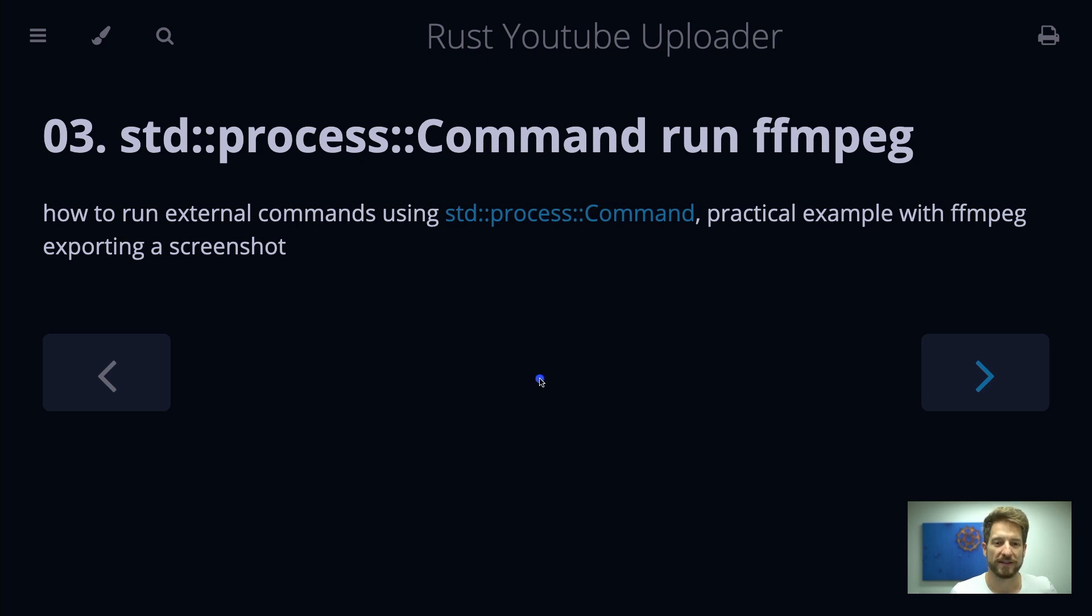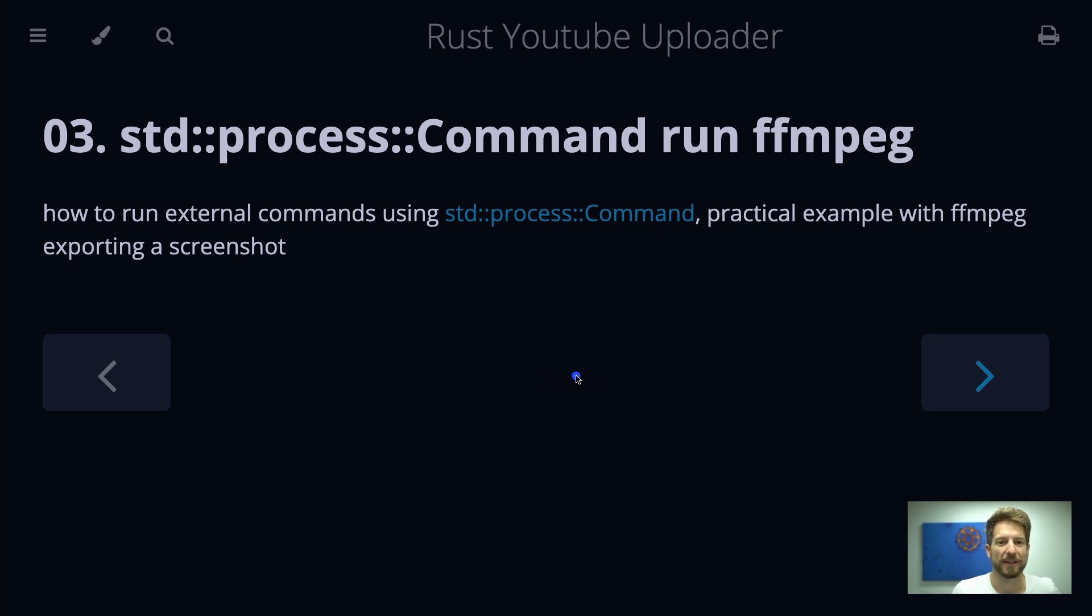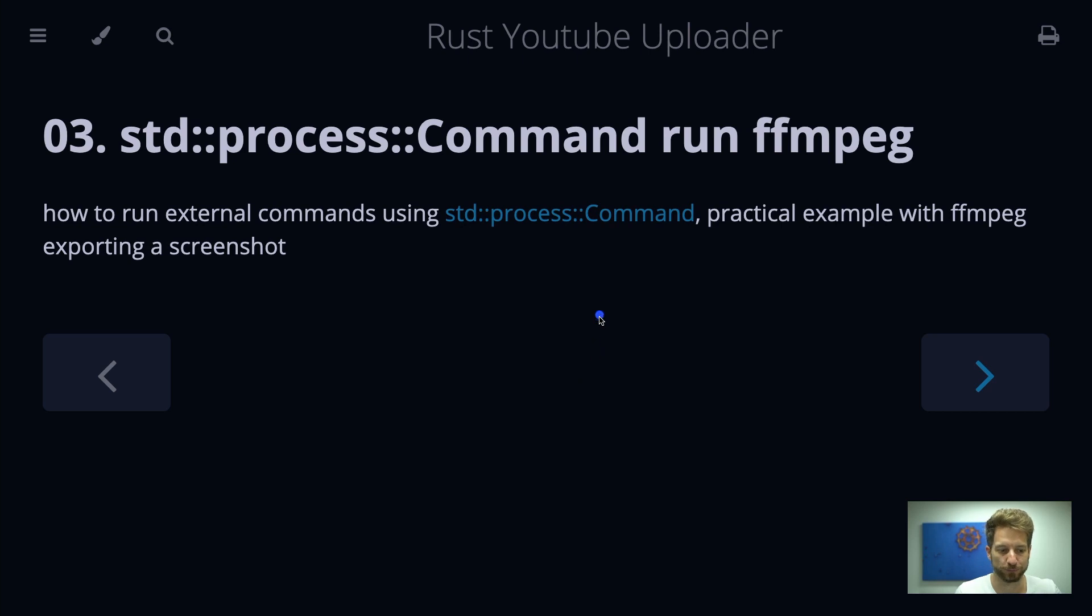Running FFmpeg in our Rust YouTube uploader is necessary because we want to automate thumbnail creation, and to create a thumbnail we have to provide a background which optimally is a snapshot out of your video.